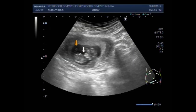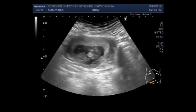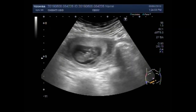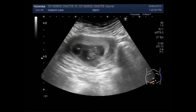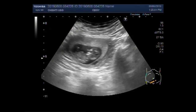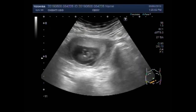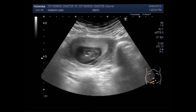This is the normal fetus and this is the small placenta. Now you can see the fetal movements and fetal cardiac activity.